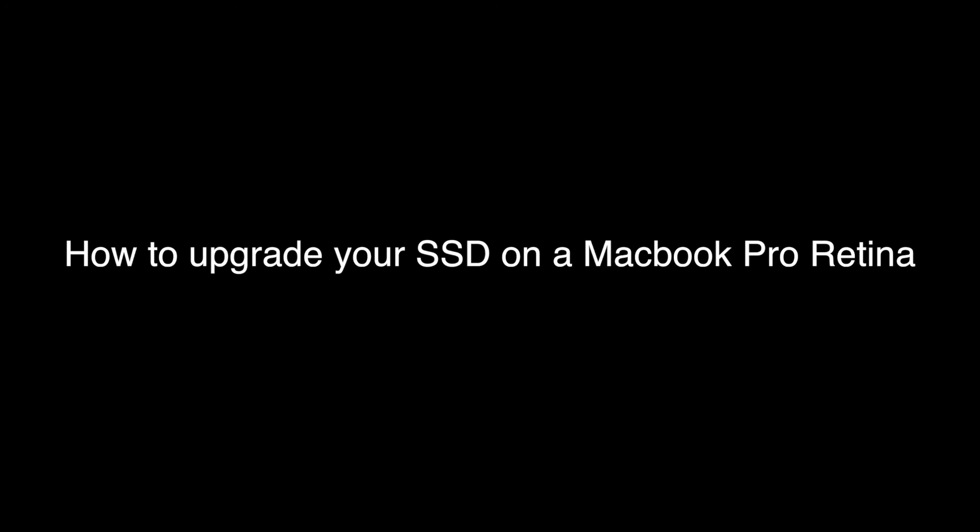Hello and welcome. Today we're gonna take a closer look at how to upgrade your SSD from your MacBook Pro with Retina. The first step is to create your own Time Machine backup.